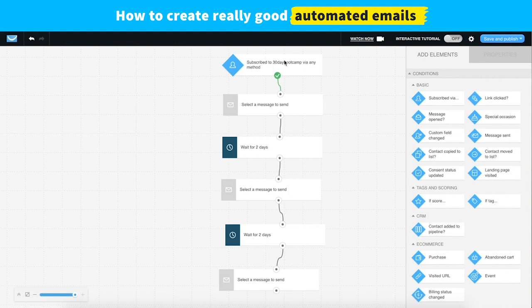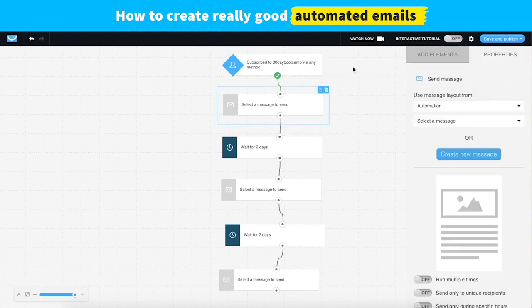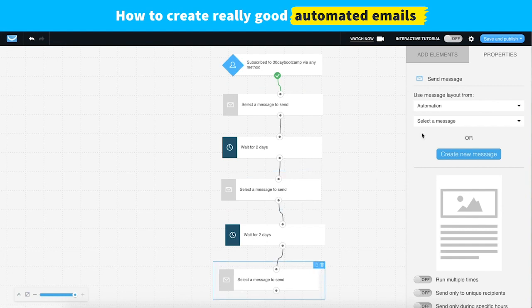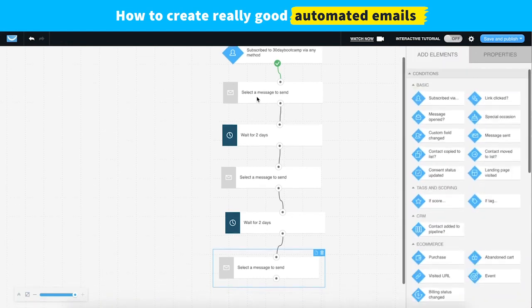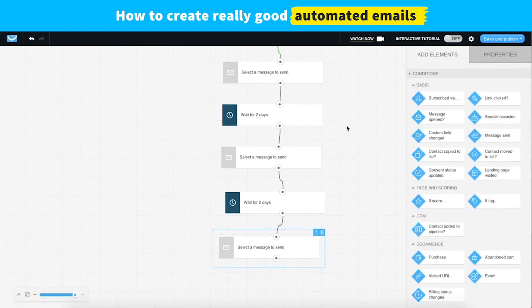Whenever someone first signs up for our boot camp list, we'll immediately send them a welcome message. Then we'll wait a couple of days and send some follow-up educational information. Two days later, we send some kind of promotional offer we think they may be interested in. The beauty of marketing automation is that you can create any number of scenarios or journeys that you want your new subscribers or customers to go through.